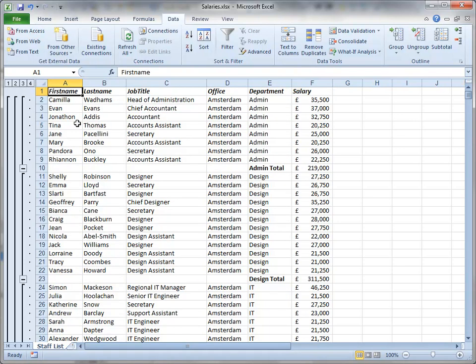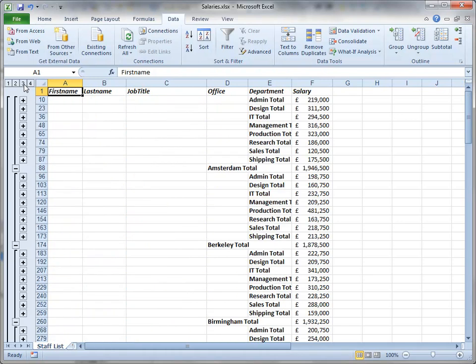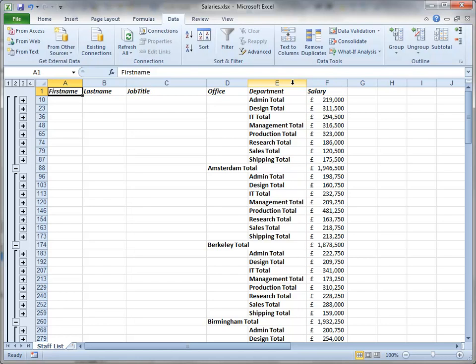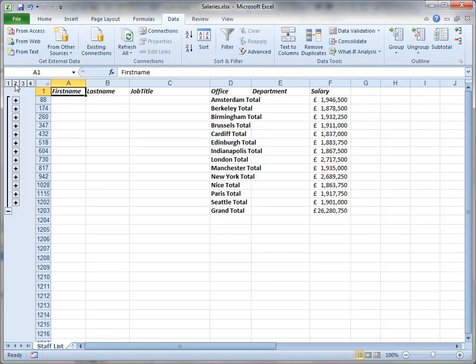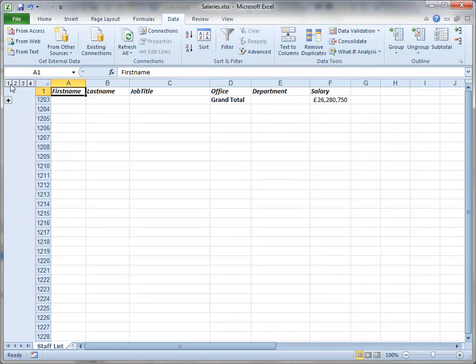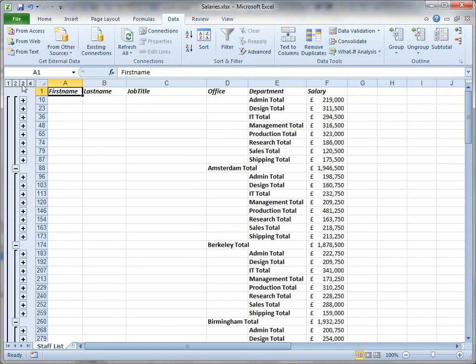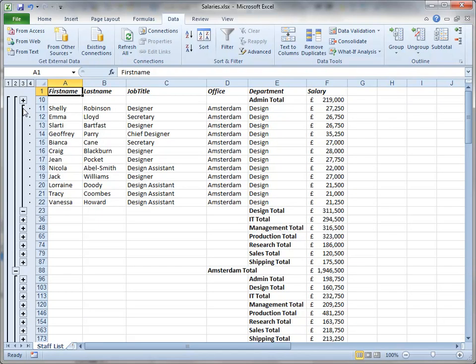Over at the left here, we now have an additional level of outlining. This time level four shows all our details. Level three shows the department subtotals. Level two shows the office subtotals, and level one the grand totals. And again, each level can be expanded if you want to see the data that makes up the subtotal.